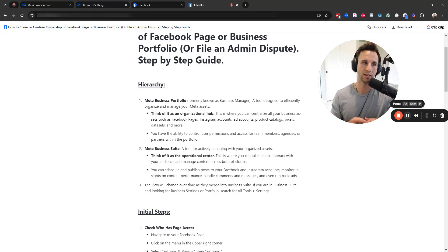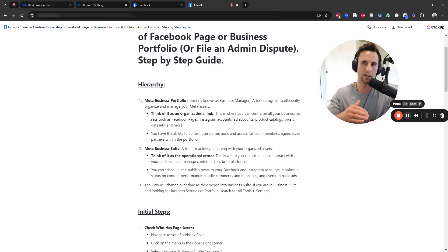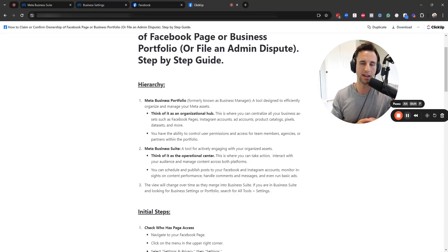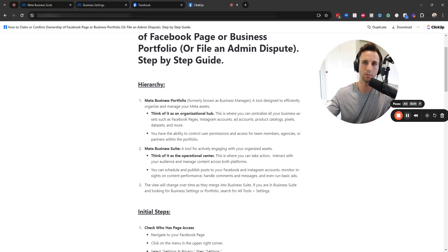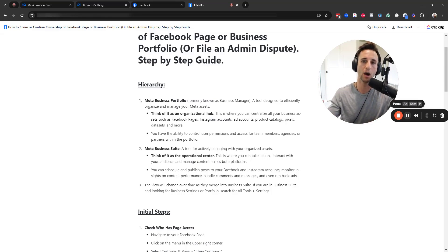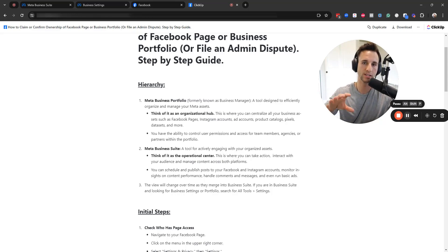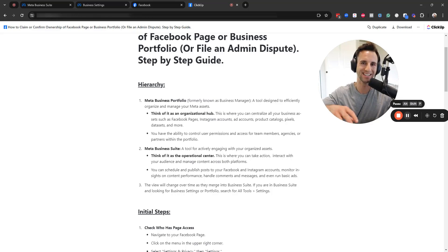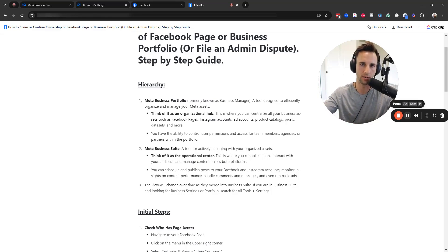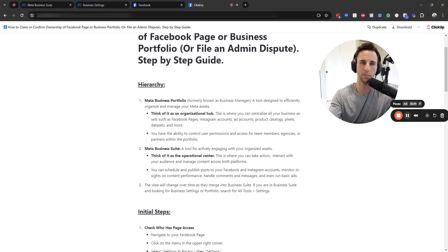With that said, depending on when you log in, your view might look slightly different. But as of the time that I'm recording this video, Facebook is kind of in the process of merging the business portfolio under the umbrella of the business suite. So it'll still be a separate section inside the business suite, but it's nestled underneath or it will be nestled underneath the business suite.